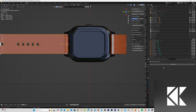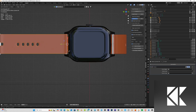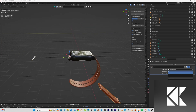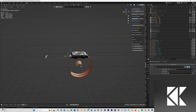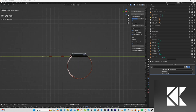Then I go to the modifier panel again, add a Curve Modifier, select the curve for the Curve Object, set the Deform Axis to minus one, and scale it up to match the position where the strap is supposed to fit.